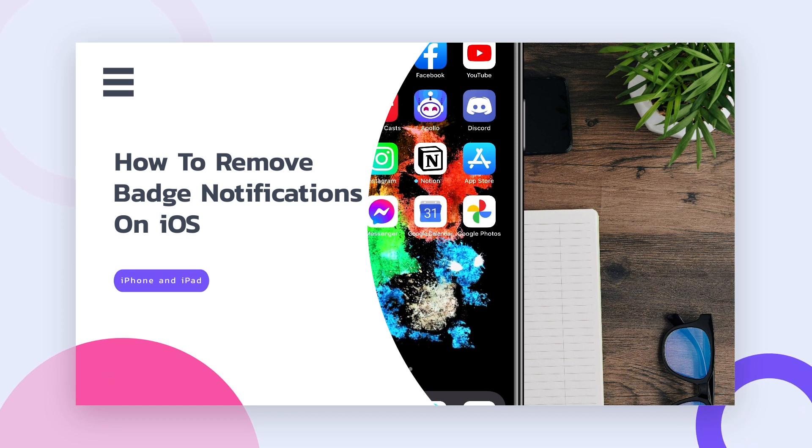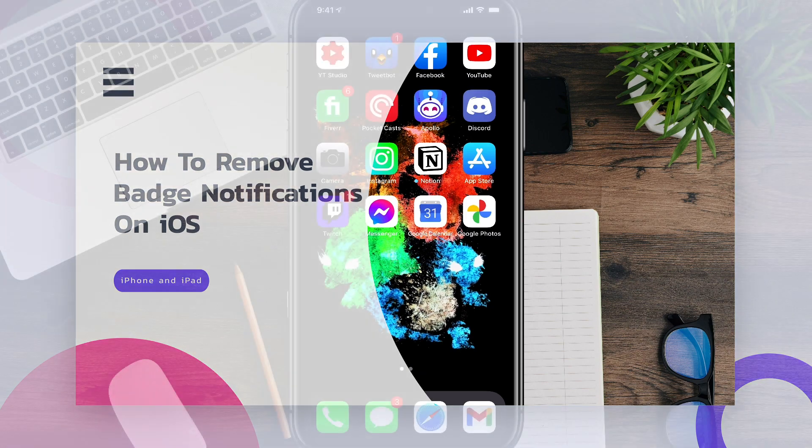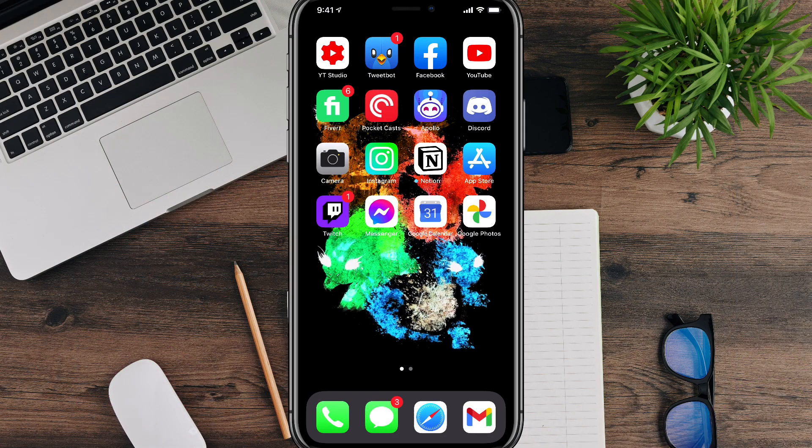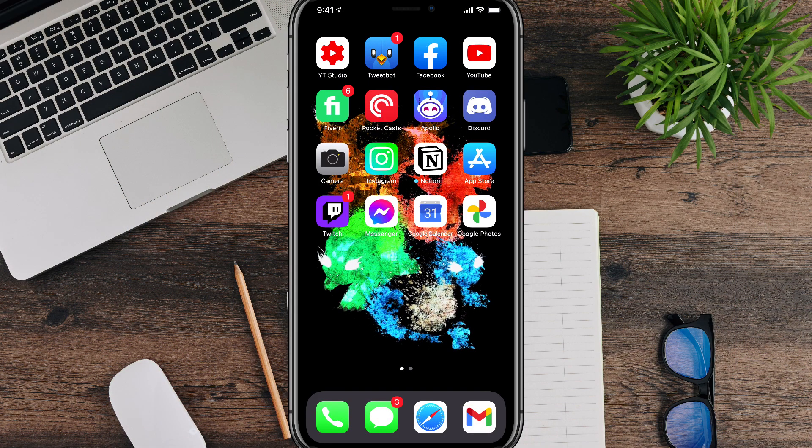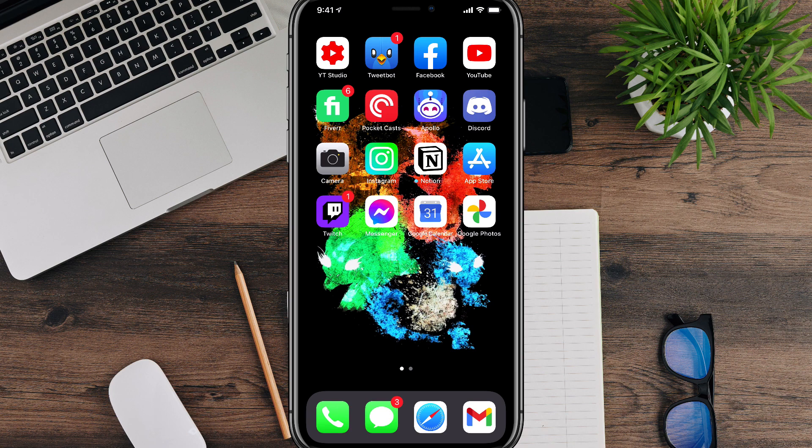So as you see here on the Tweetbot app, I have one notification. So there is a red one there. On the Fiverr app, I have a six with a circle around it, so I have six notifications there.